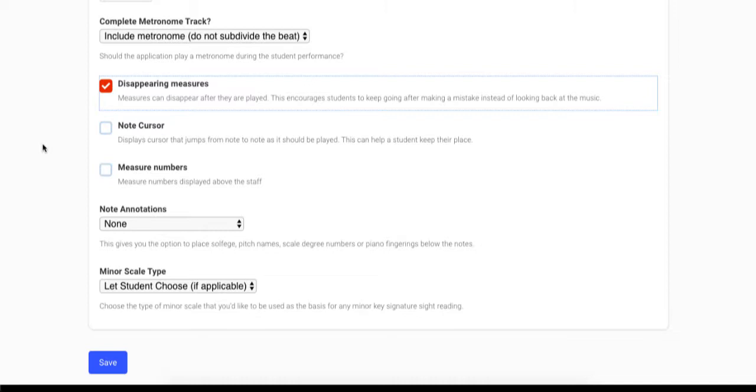Next you can choose whether or not to enable the note cursor feature, which helps the student keep their place by displaying a cursor that jumps from note to note as it should be played.